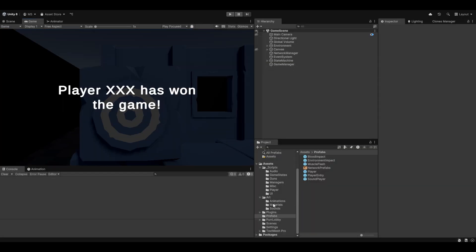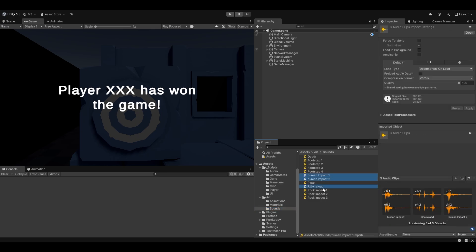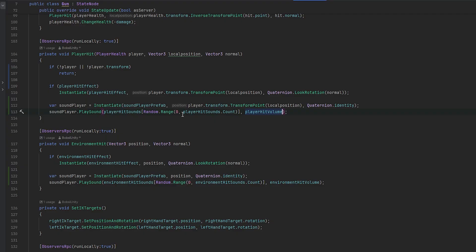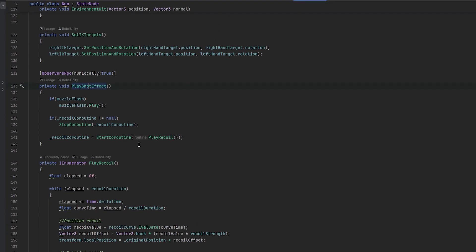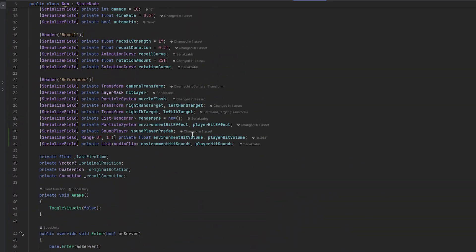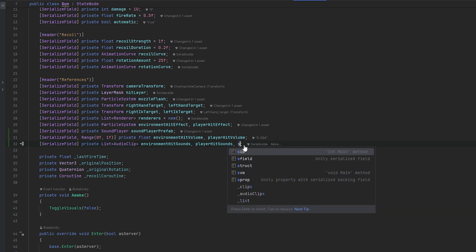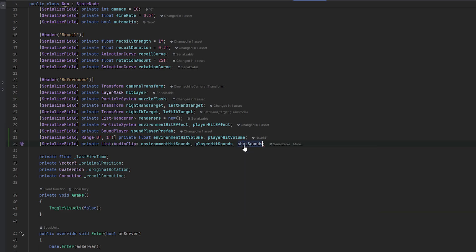Let's integrate the rest. We've already done the human impact and rock impact. Let's do the shooting sound — we don't really have reloading in this game, maybe we can add it later. Let's add a list of audio clips for shot sounds and a float shot volume.